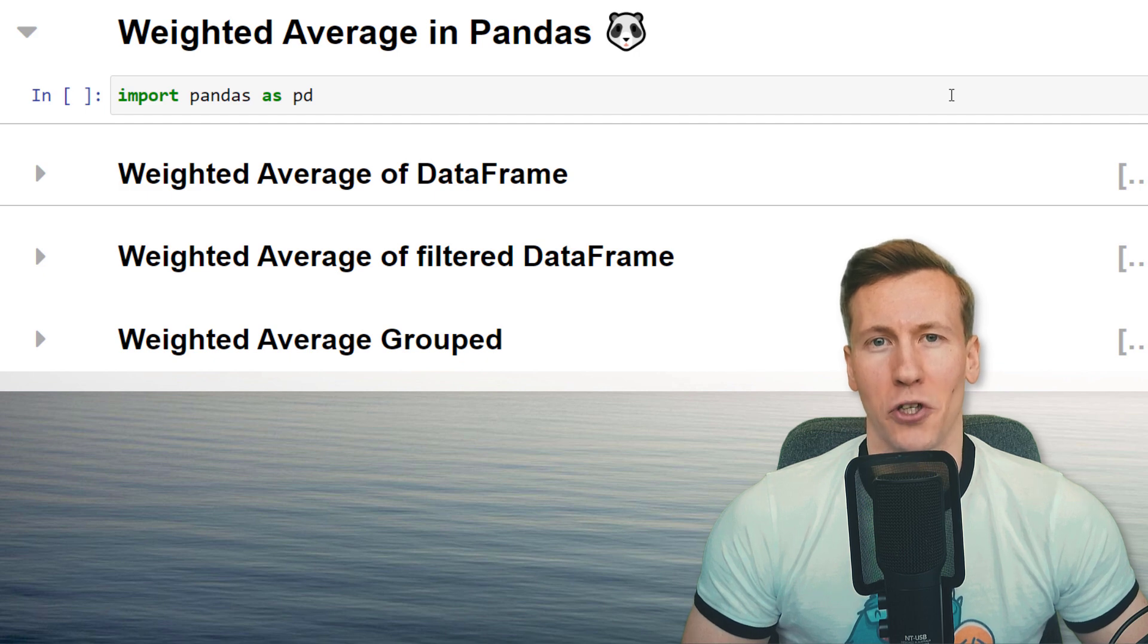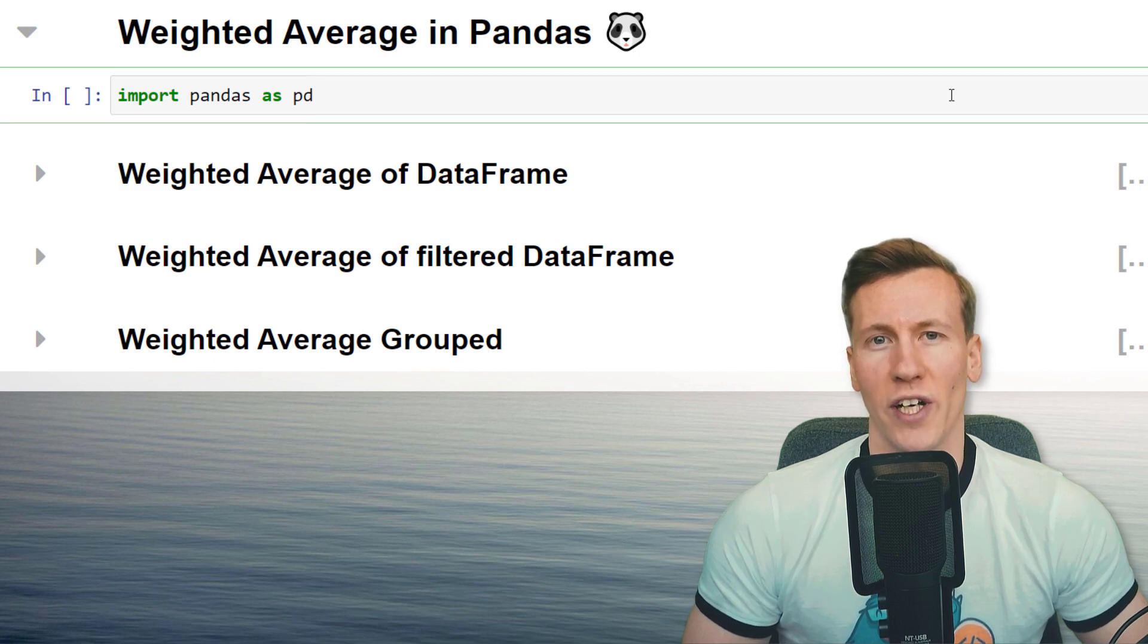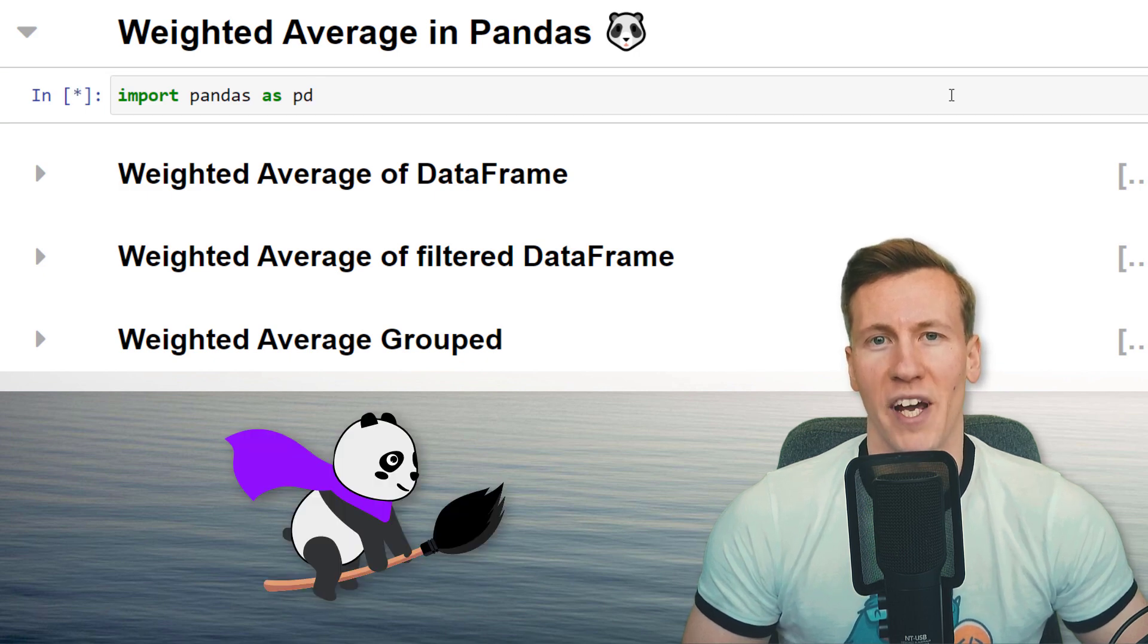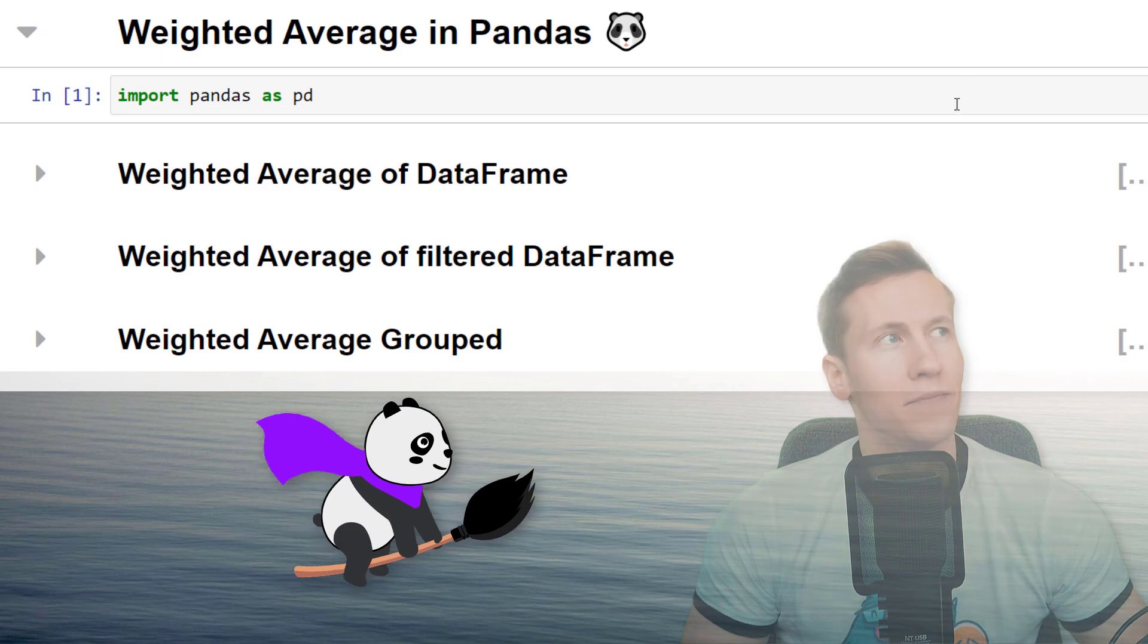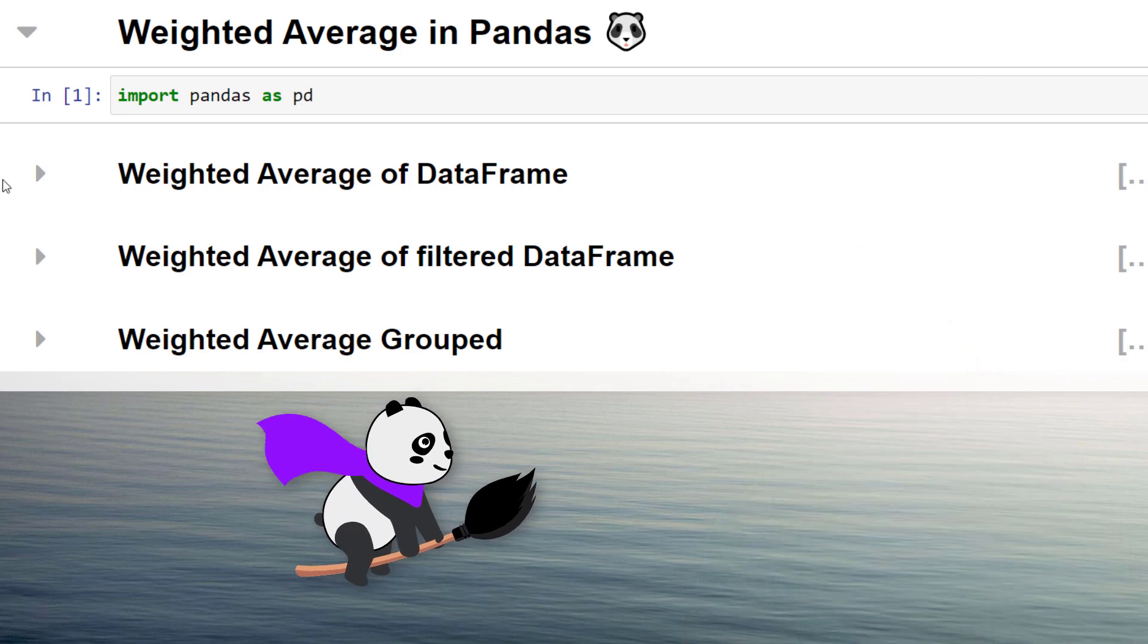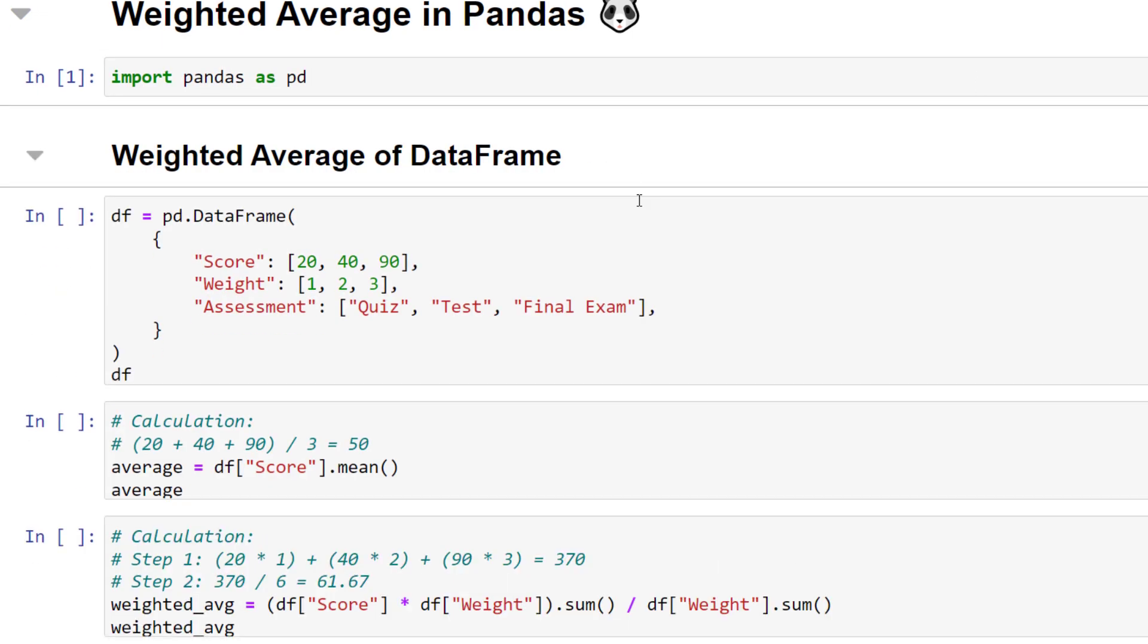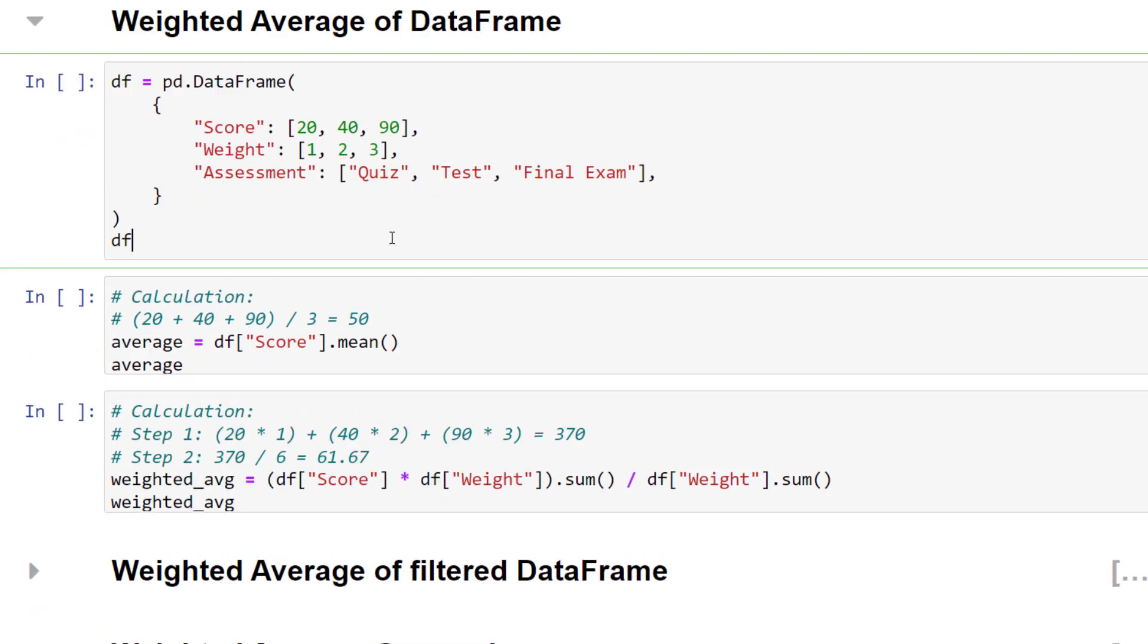Hey guys, in this quick tutorial, I will show you how to calculate a weighted average in pandas. After importing pandas as pd, I will create a simple dataframe.